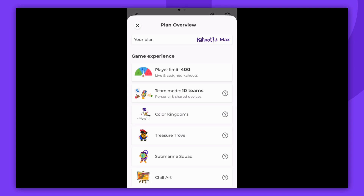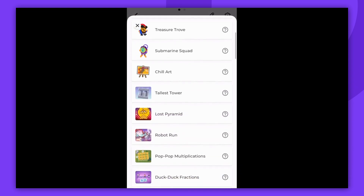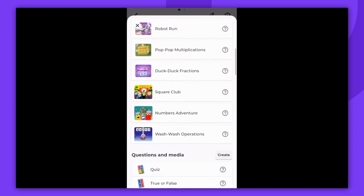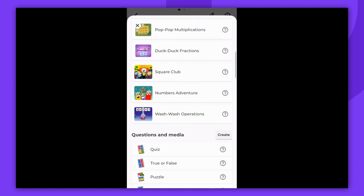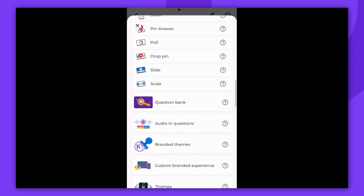Here, you will find the name of your plan and the list of features divided into sections. Scroll down to view all. Click the question mark to read more about a specific feature.